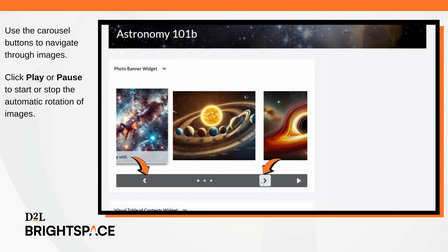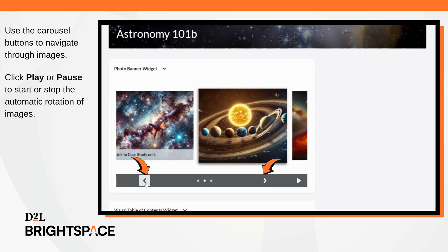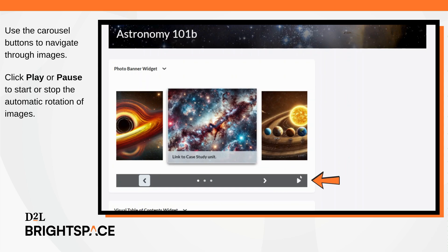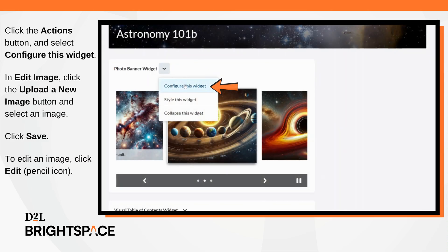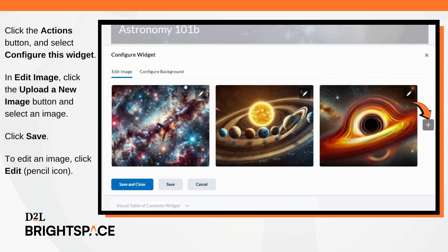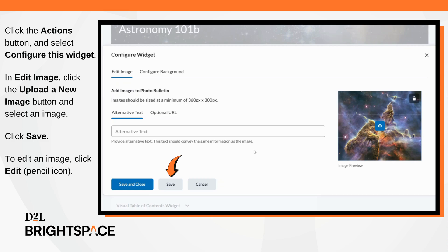In the Photo Banner widget, use the carousel buttons to navigate through images. Click Play or Pause to start or stop the automatic rotation of images. Click the Actions button and select Configure this widget from the drop-down menu. In the Edit Image tab, click the Upload a New Image button and select an image. Click Save.